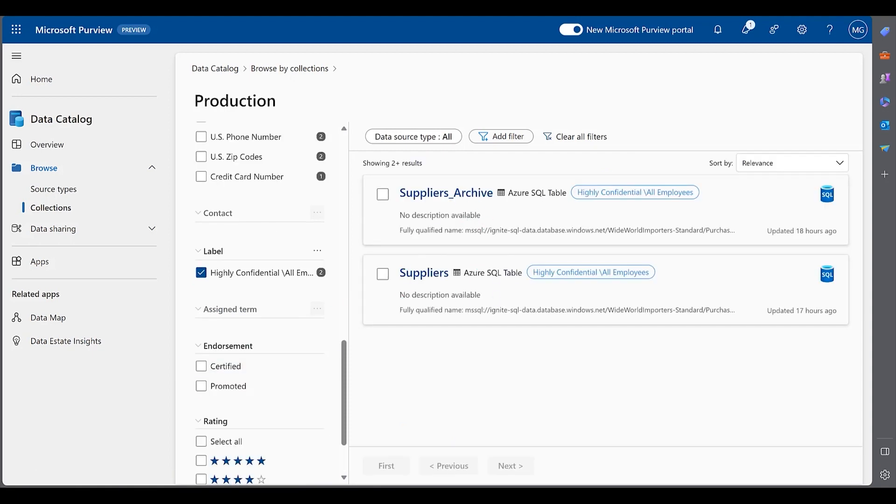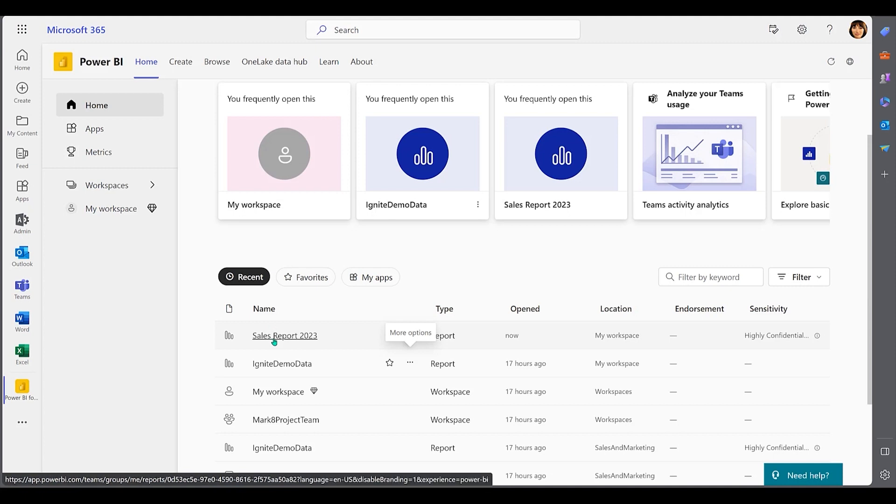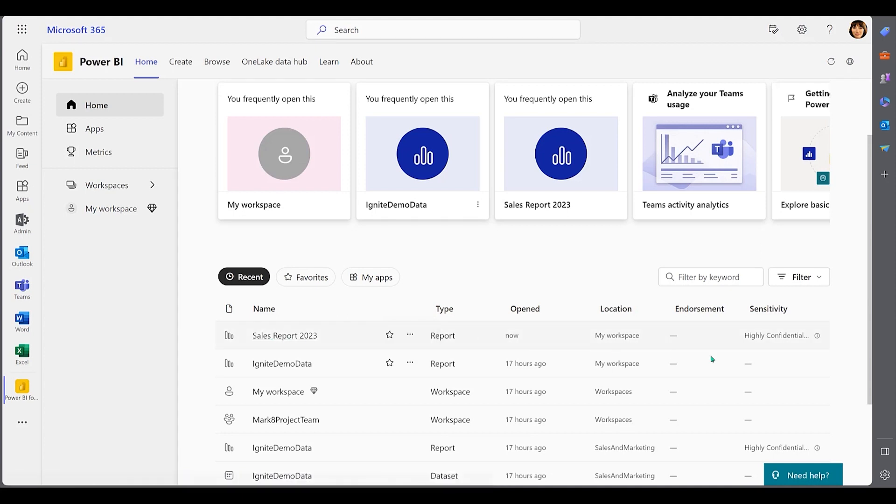These tables are both used in a Power BI report called Sales Report 2023. Because of the banking information, classified as Highly Confidential, the report has inherited the sensitivity label of Highly Confidential.